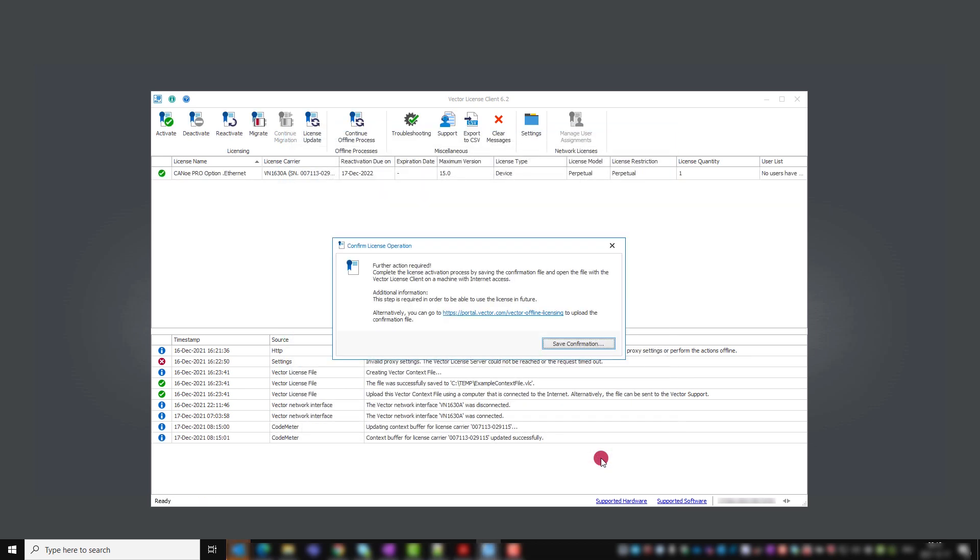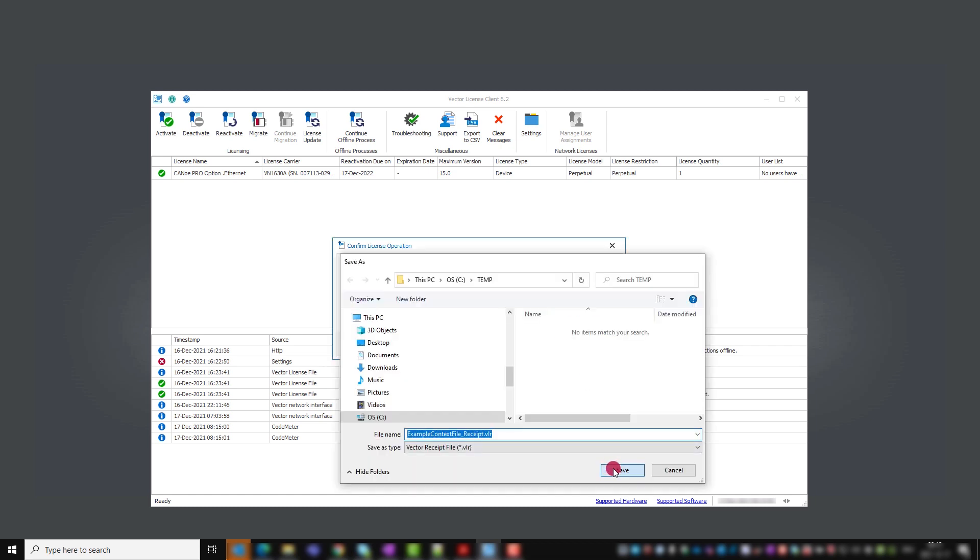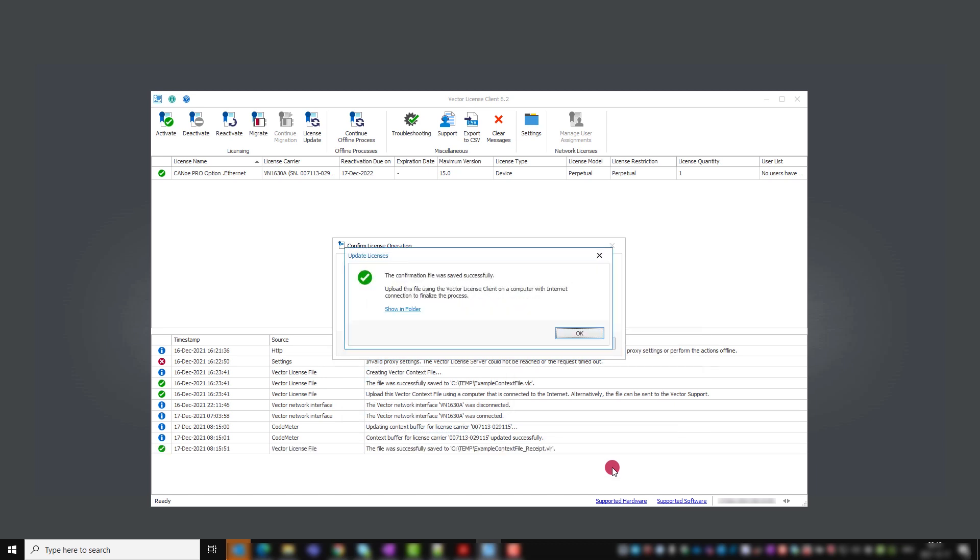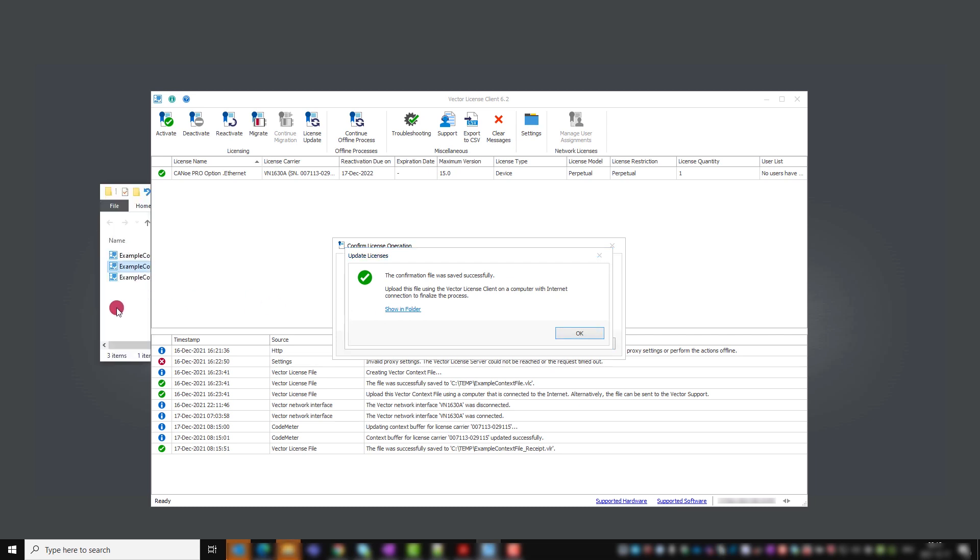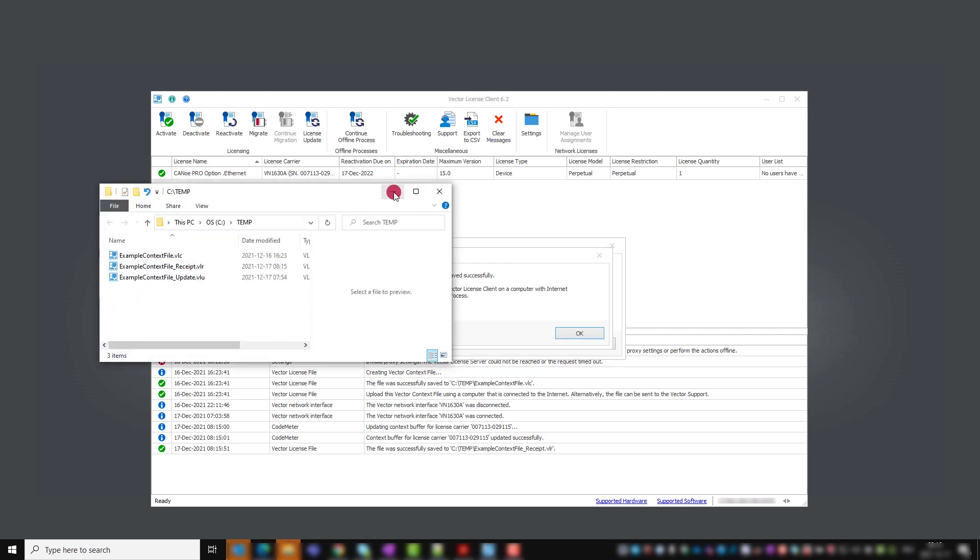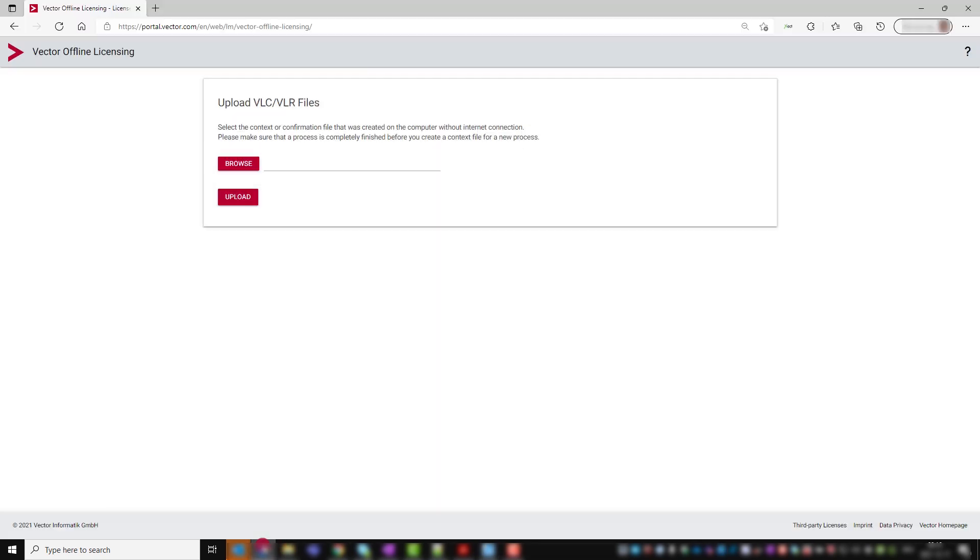The update file is processed and after you click save confirmation you are prompted to save the receive file. Save it and go back to the browser window to load it with browse into the identical window that you used to upload the VLC file.